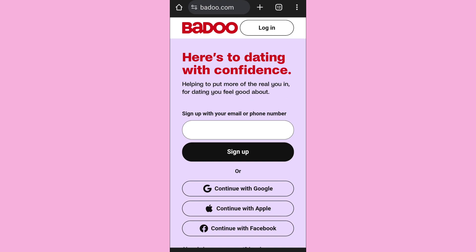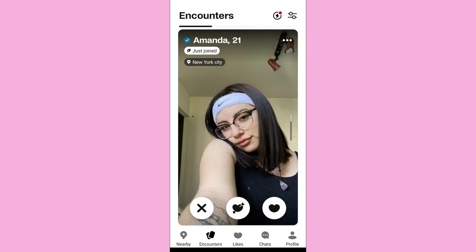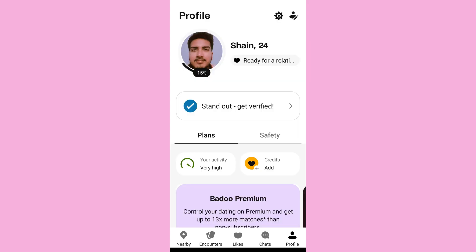First of all, open the Bodu app and log into your account. After you log in, you'll come to the home screen. Then tap on the profile icon on the bottom right-hand side to open your profile. Now tap on the settings icon that you can see on the top.